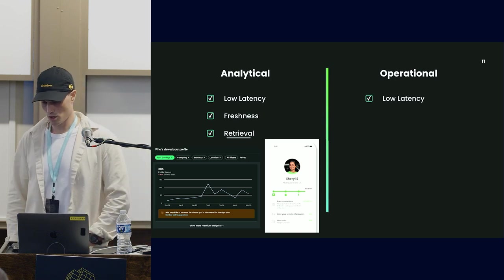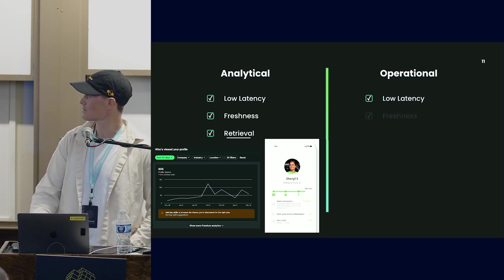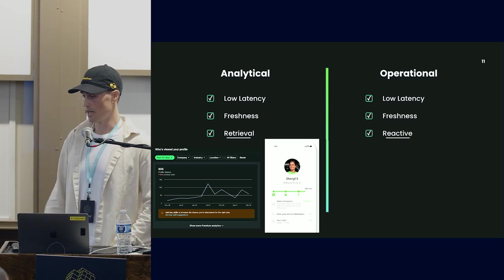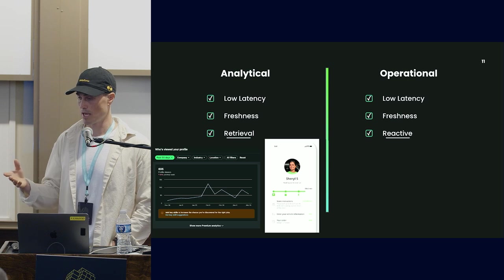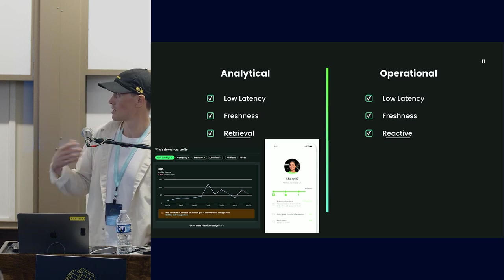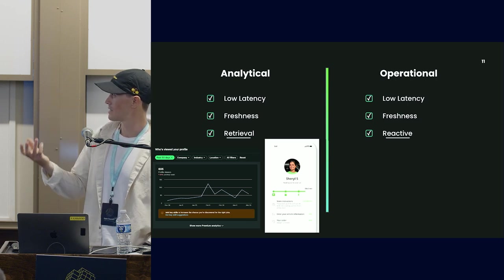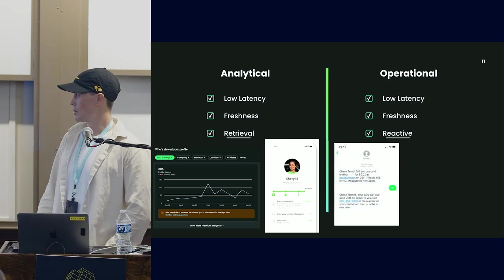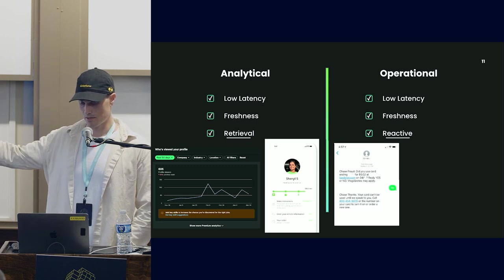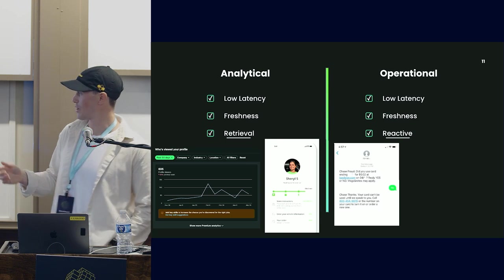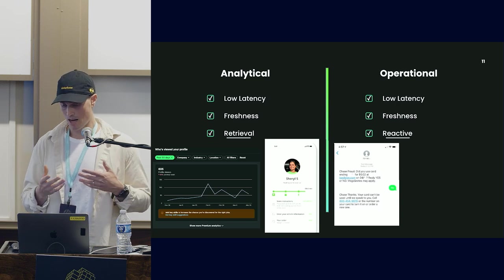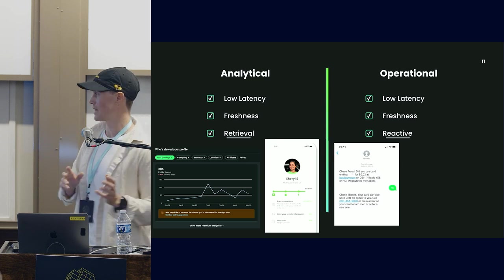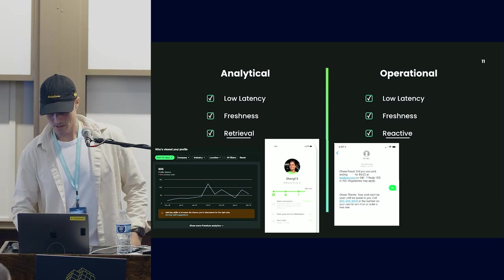Operational workloads have low latency and freshness, but are reactive. Business logic or decision-making is embedded in-line in the streaming processor. Fraud detection is a good example. The fraud detection system takes inputs in real-time and makes a decision without a human in the loop, then asks the human to confirm yes or no.